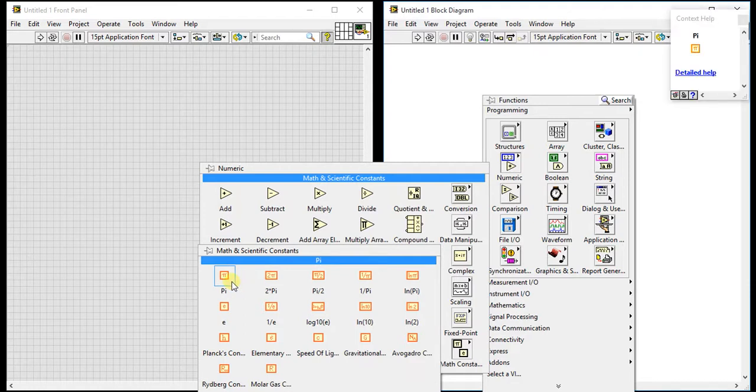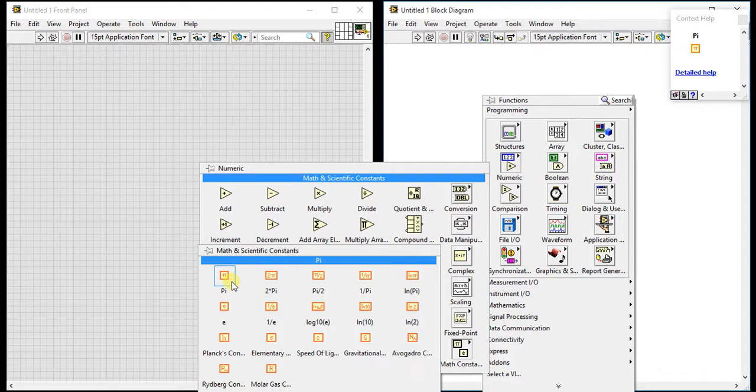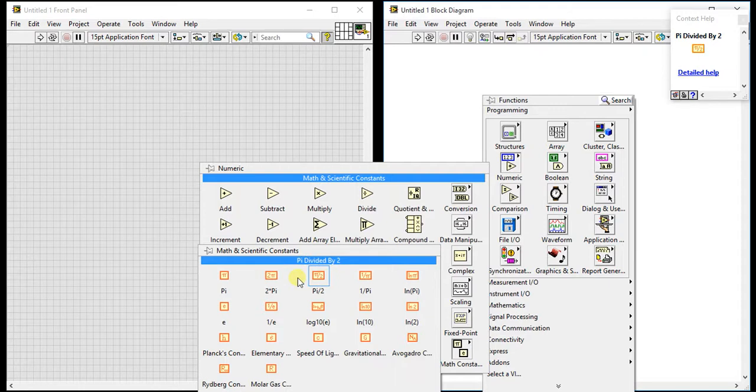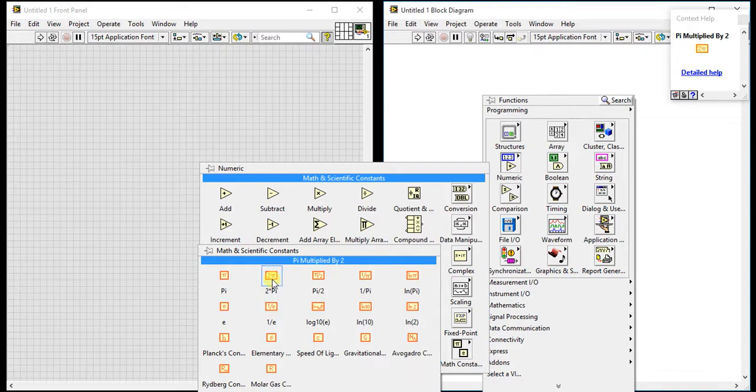Let's start with pi. This is a very basic constant. We know that 3.14 is the value of pi. So instead of taking a numeric constant and giving 3.14, you can directly use this pi constant. Second is pi multiplied by 2.